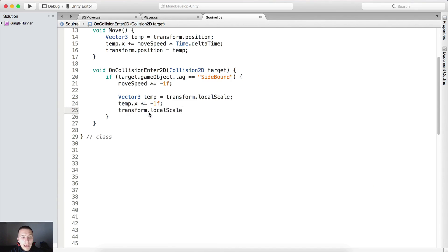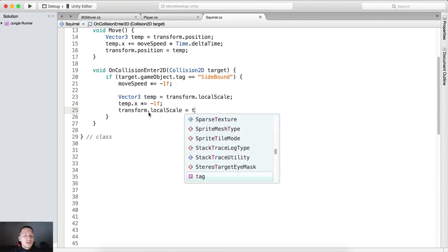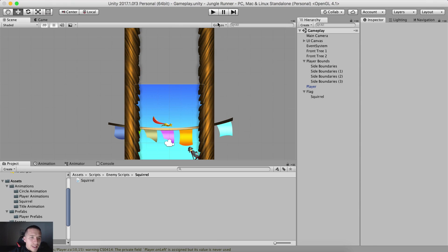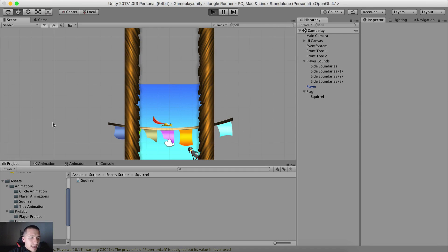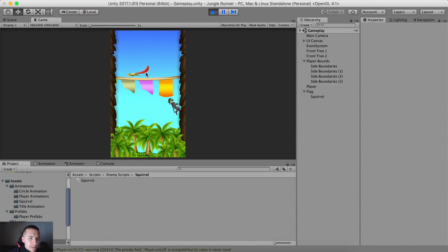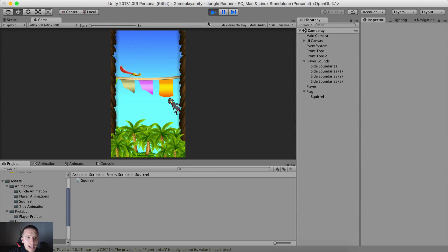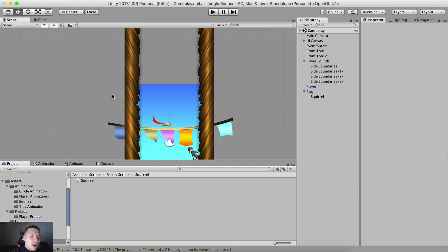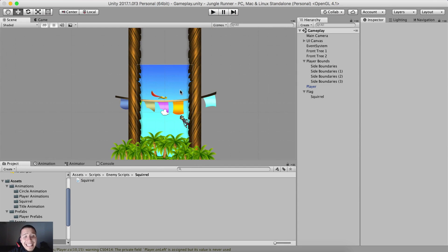Now transform.localScale is equal to temp, and we can go back in our Unity editor and test to see if the squirrel will change direction. It is in fact now changing direction when it hits the bounds.